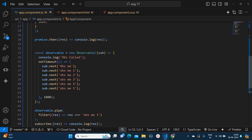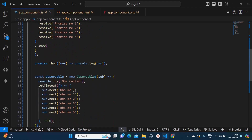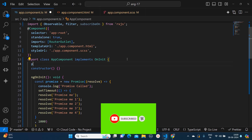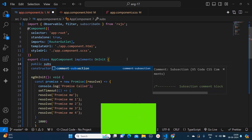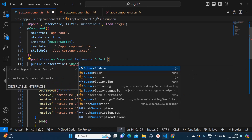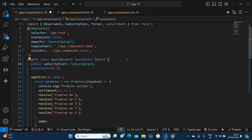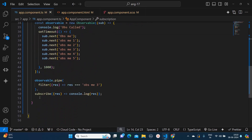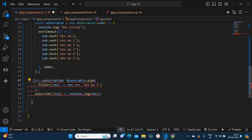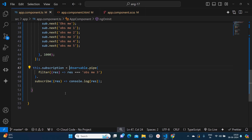Now I will tell you the last difference between observable and promises. If you subscribe to an observable you can unsubscribe it, but for promises that is not the case. To unsubscribe an observable, we will need a subscription variable. I'll create one variable called 'subscription' and import 'Subscription' from RxJS. Then wherever you are subscribing to that value, I'll assign 'this.subscription' equal to that subscription.